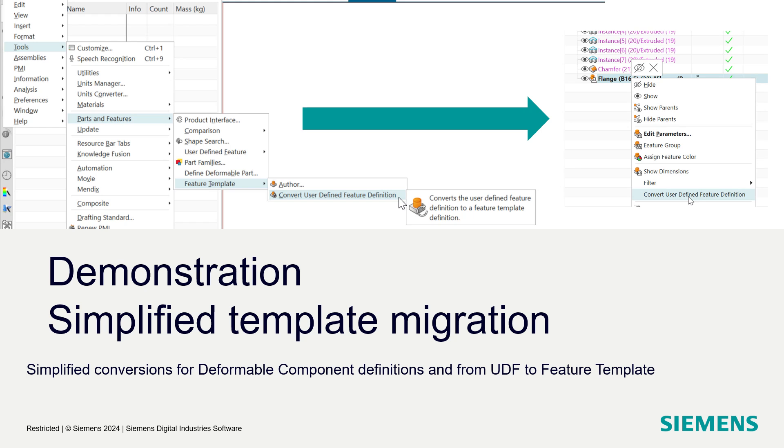With NX2412, we've simplified the process of bringing user-defined features forward into feature templates and for updating deformable component definitions from the older style to the new template studio author style. And it's illustrated very simply here in this picture, we'll do an example as well.